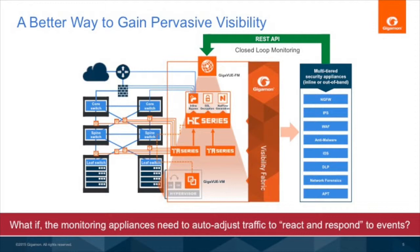Virtual is also important. You've got your physical infrastructure covered, but what about the virtual — the traffic within the hypervisor or within the blade center? We have the virtual appliance as well to get that traffic. And finally, we have centralized policy management: GigaVUE FM manages this entire visibility fabric, and the traffic is forwarded to the tools.